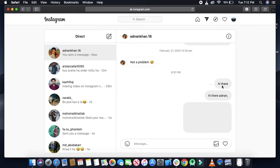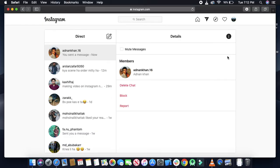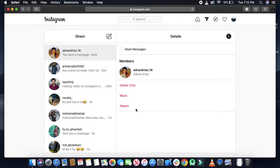Here you can see the icon. If you click on that it will give you three options: whether you want to delete the chat, whether you want to block the user, or report the user.